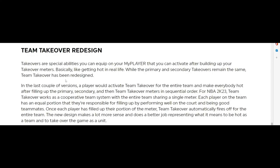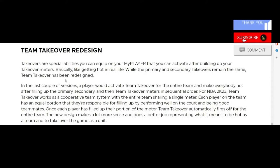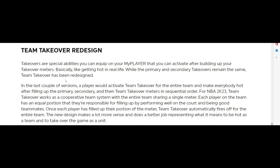Team takeover has been redesigned. This right here I think they should have came out with this a while ago when they first came out with team takeover, but they got it right now.